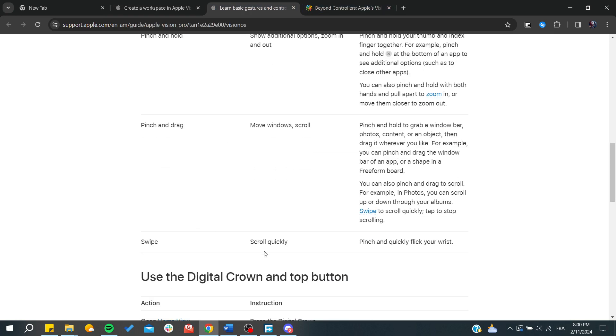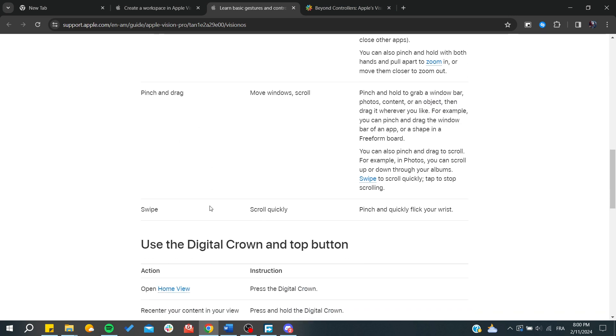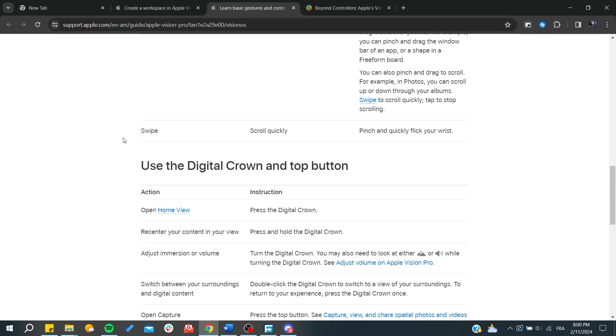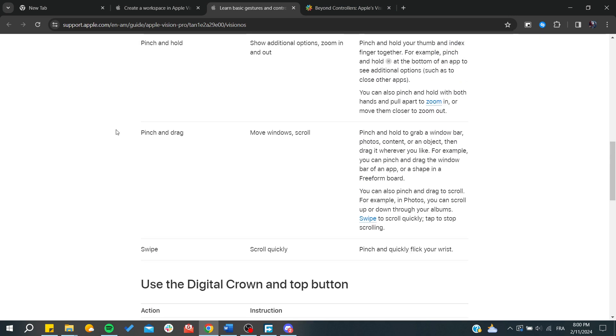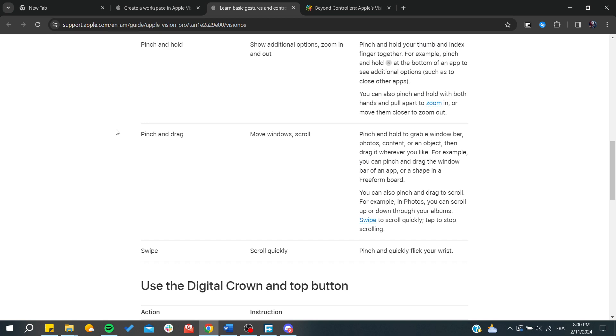There's also swipe, where you can scroll quickly without controlling your scroll. So that's it. Thank you for watching and see you next time.